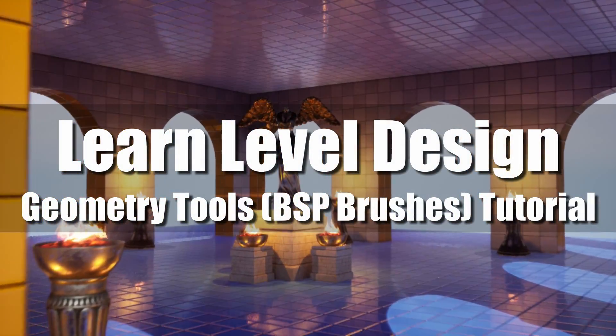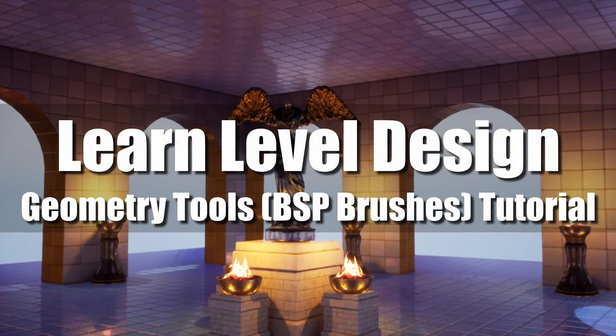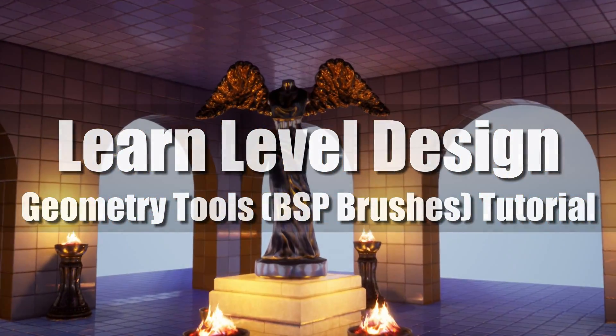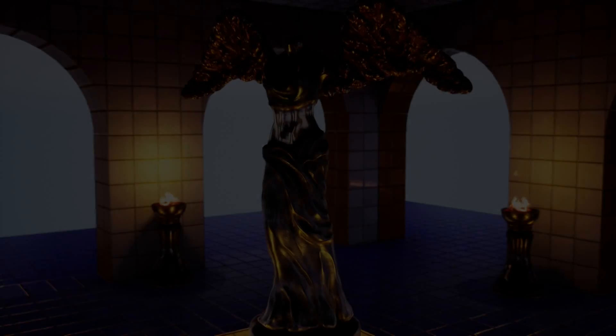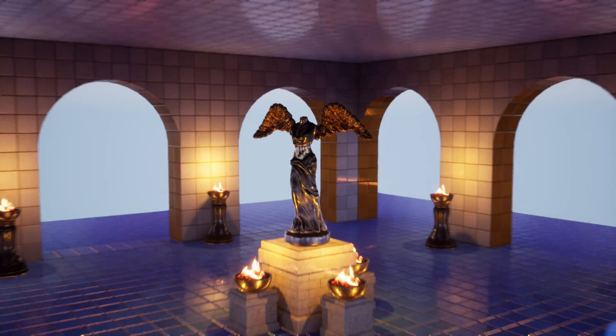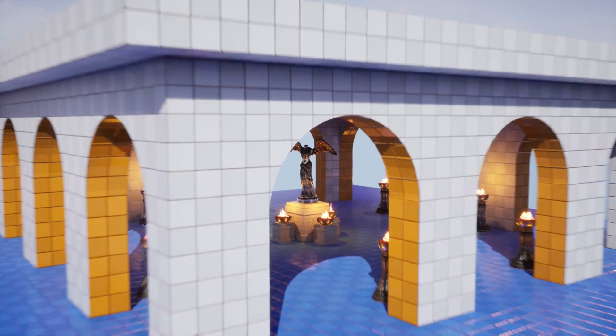What's up, Mira here. Welcome to the first chapter of learning level design with Unreal Engine 4.